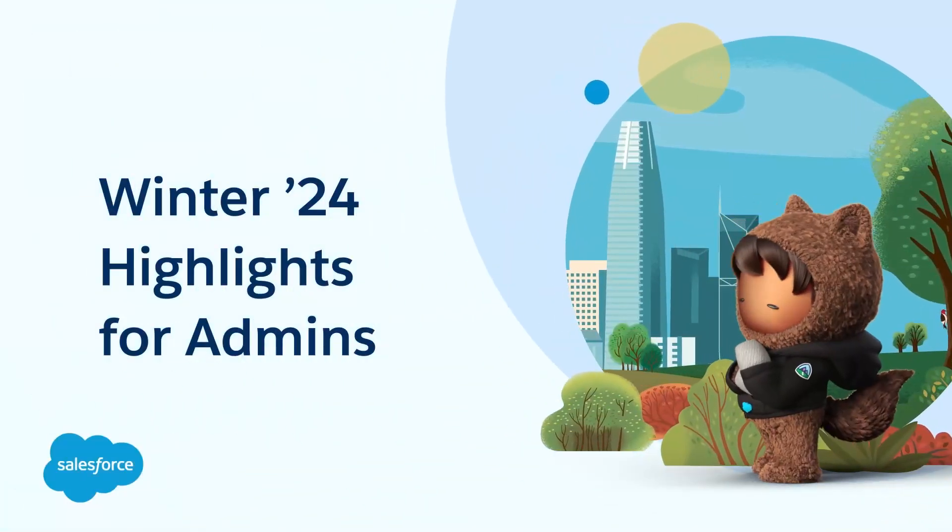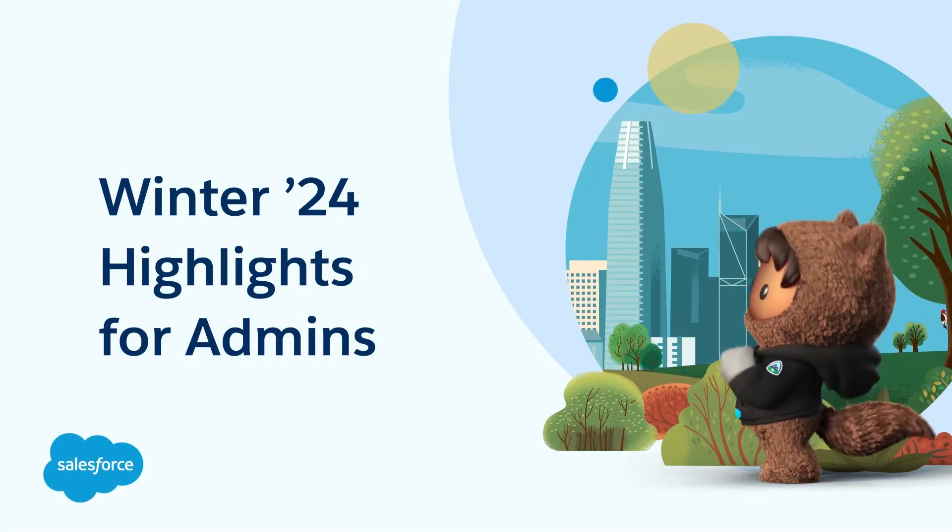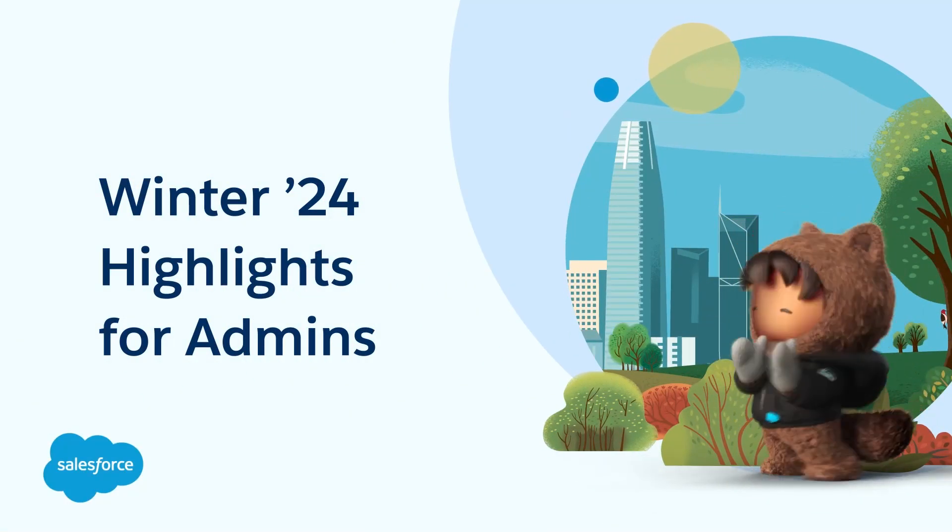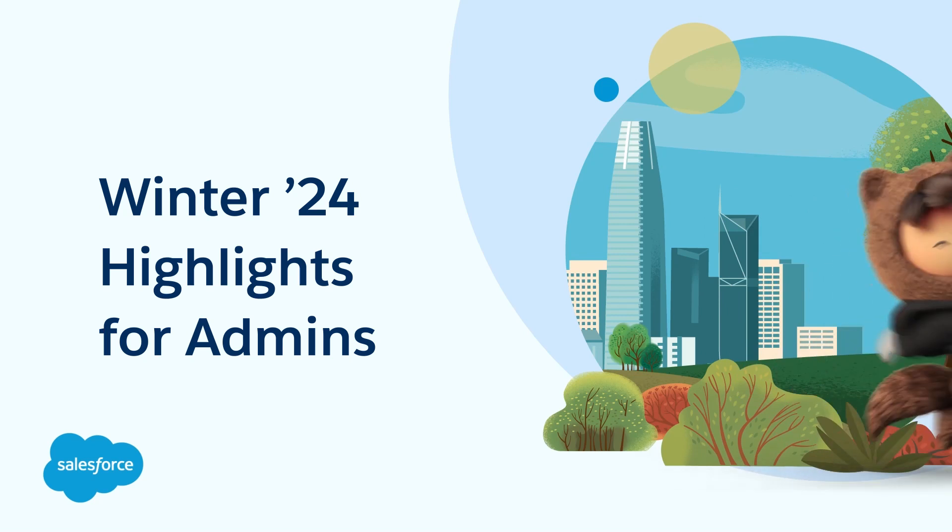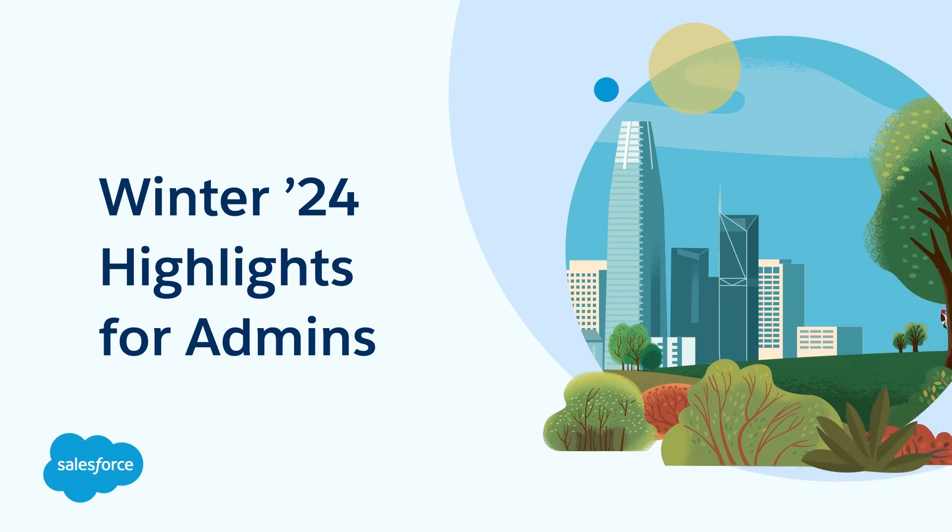Hey there, awesome admins! Let's dive into some exciting new Winter24 features available to you.